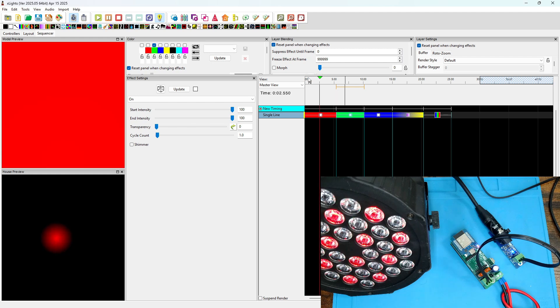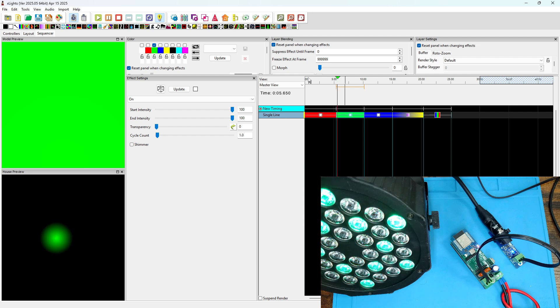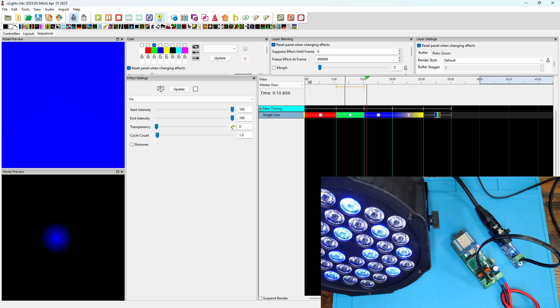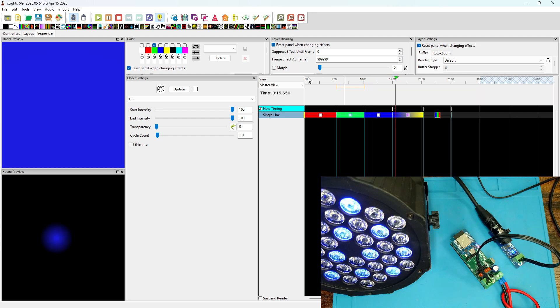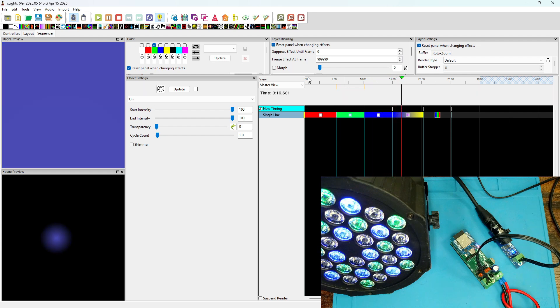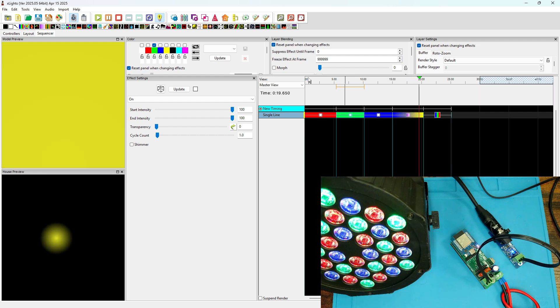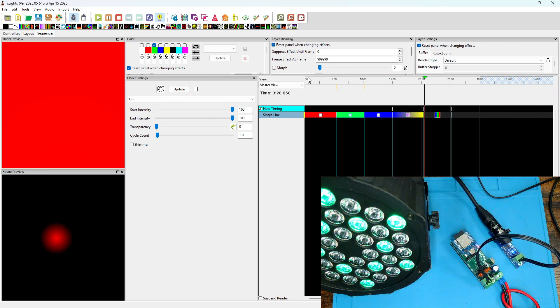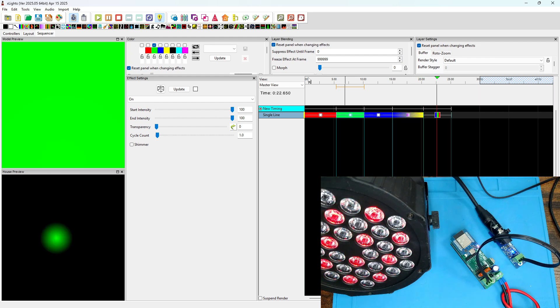Okay, now to start outputting the lights, press the output to light button and play our sequence. Starts off with red, changes to green, changes to blue, and switches to a blue to yellow wash. And then flashing between red and green.